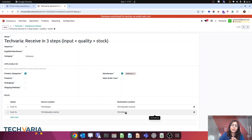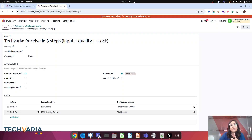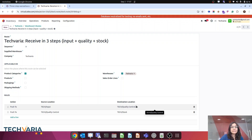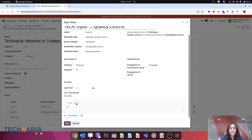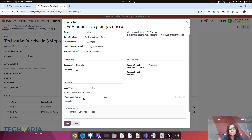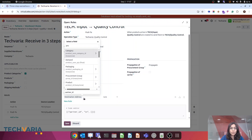In the routes, we can see receiving in three steps: vendor to input, input to quality, and quality to stock. I want that for the pigment product category, the quality location step is not necessary — products will directly move from input to stock. Let me open this rule. Here you can see that we have a feature called Domain.